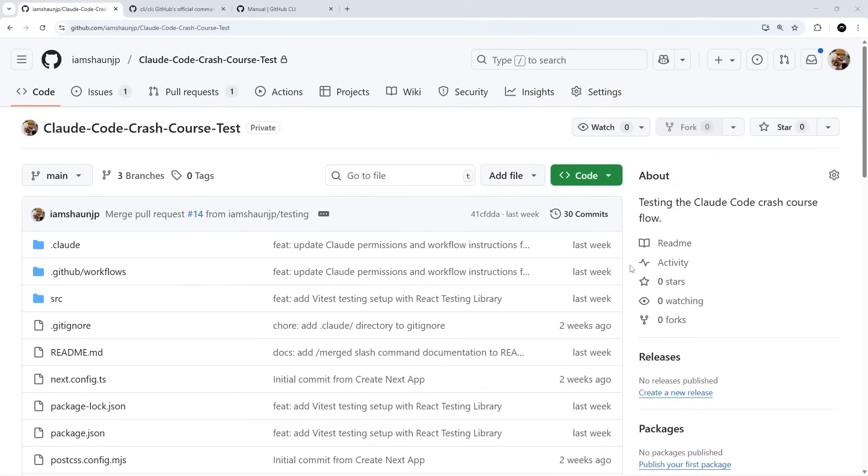All right then, so I want to move away from prompting context commands and some agents now and move on to another nice feature in Claude Code, which is the Claude Code GitHub app. This is something we can set up easily from within the Claude Code chat session, and I'm going to show you how to do that in a moment.